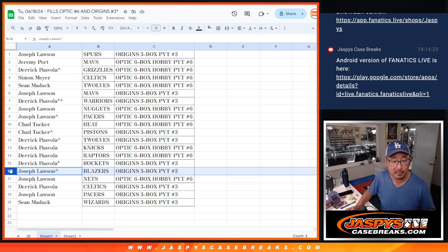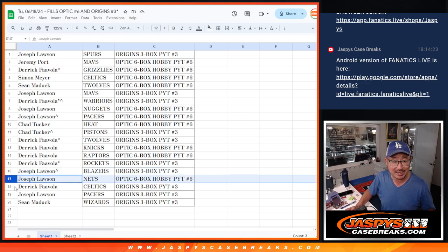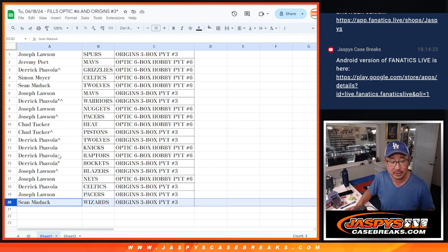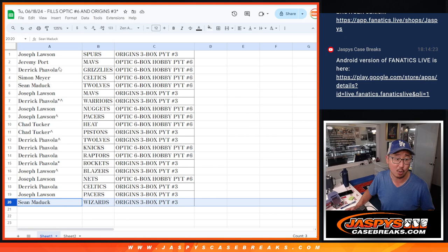Joe with the Blazers in Origins. Joe with the Nets in Optic. Derek with the Celtics in Origins. Joe with the Pacers in Origins. And Sean with the Wizards in Origins.